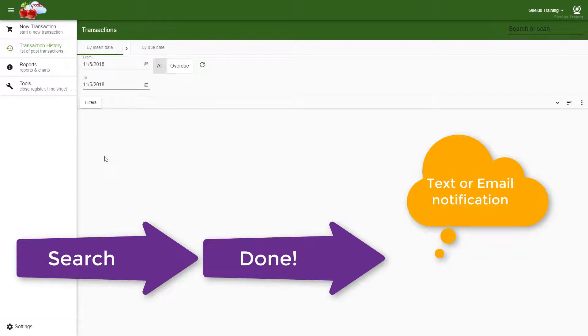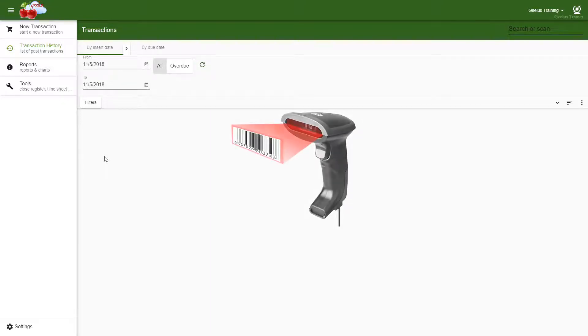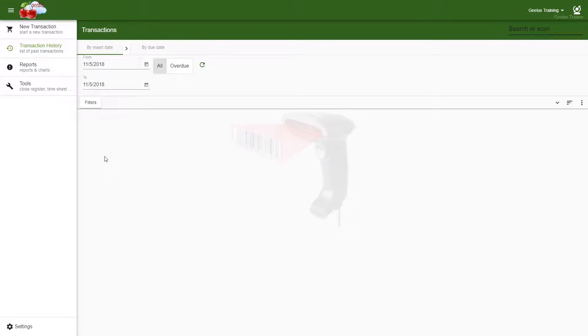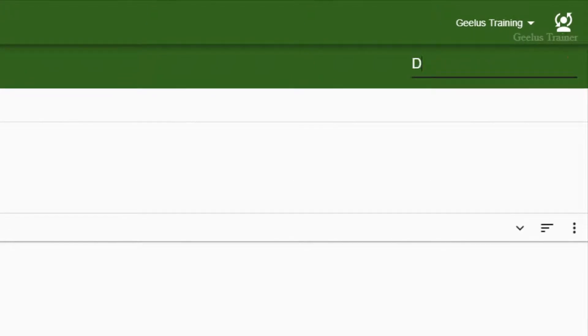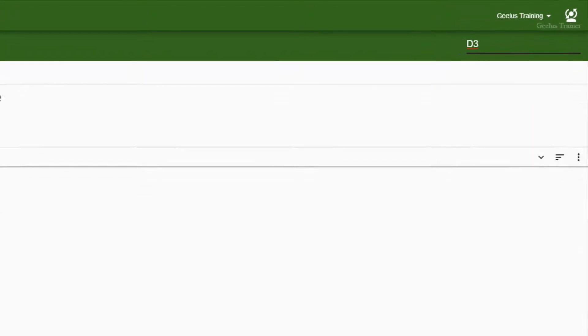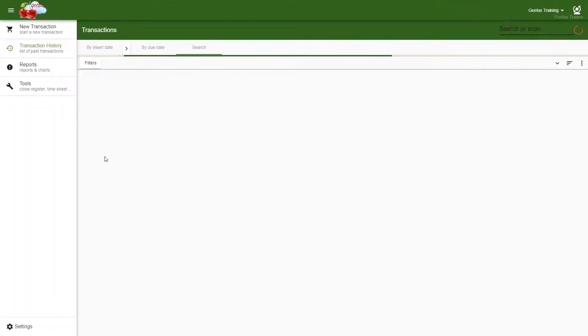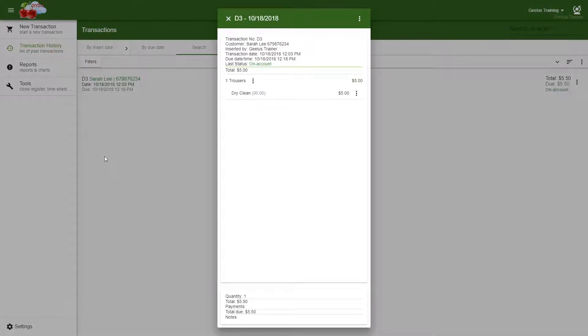To mark a transaction done, you should search by either entering the transaction ID manually or scanning the receipts. For example, if you want to search for order D3, simply type D3 here and then hit enter. The details for D3 are displayed on the screen.